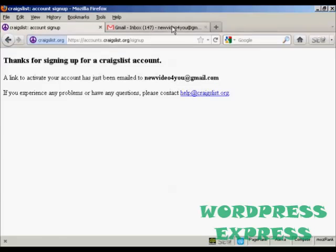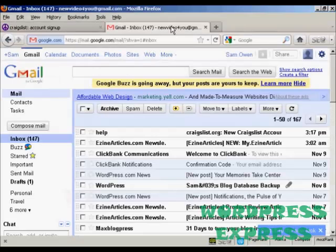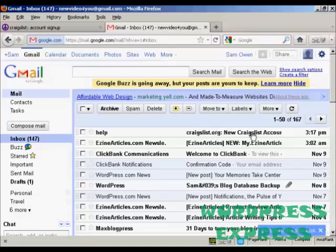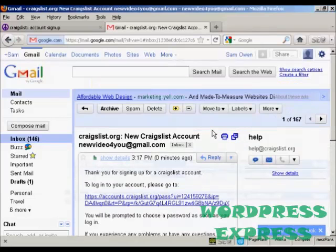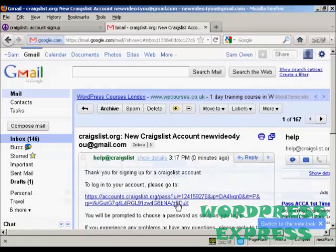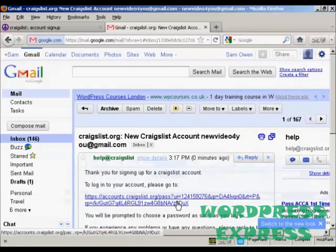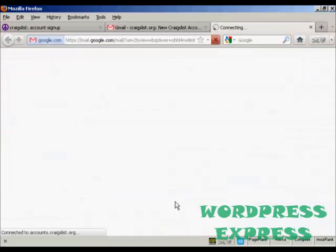Let's go to my inbox. You can see I've got the message there. Click to open it, and then click to open my new account.